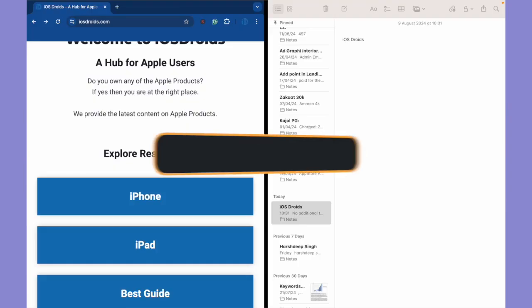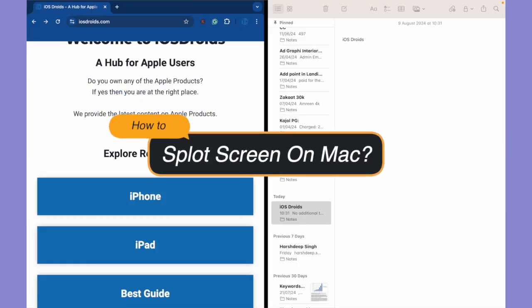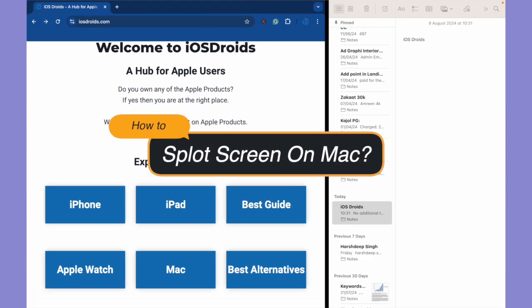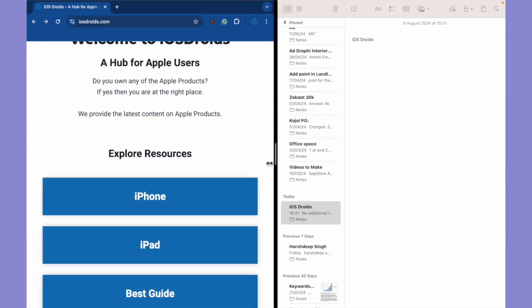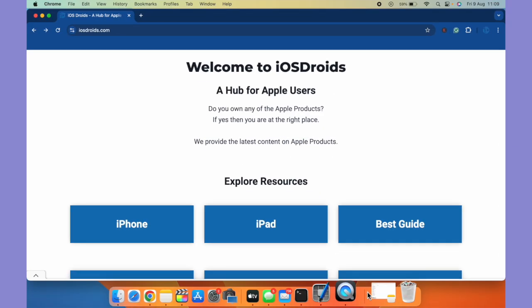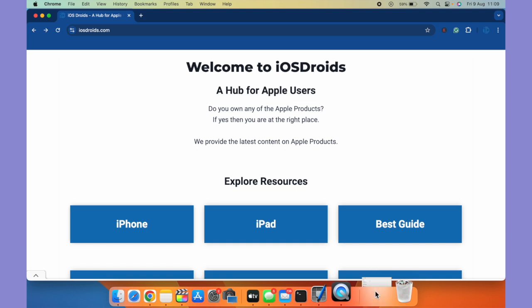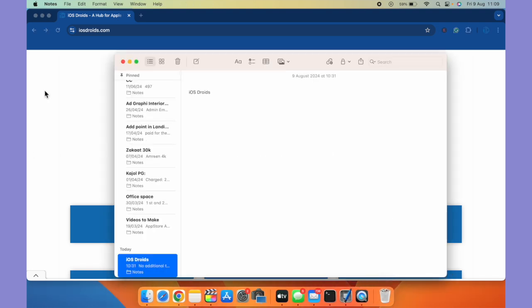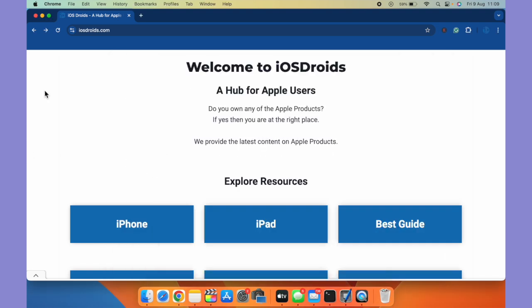In this video I'll show you how to split screen on your Mac. Open any window, I'll open a Chrome browser. Also I'll open the Notes application.